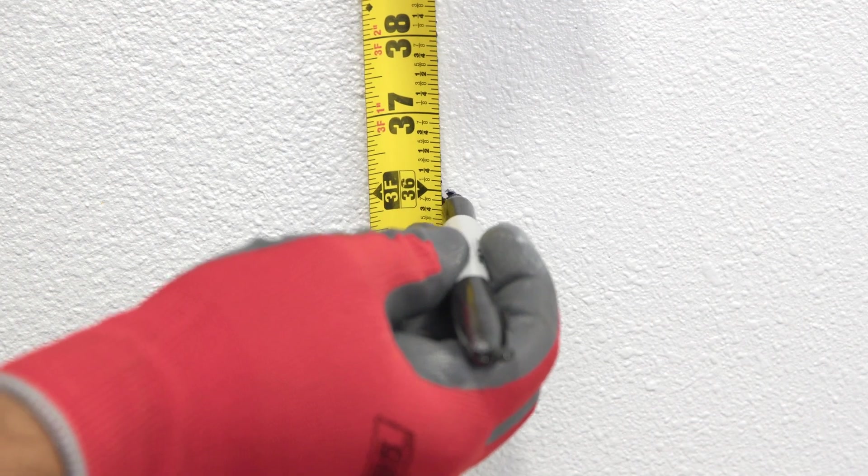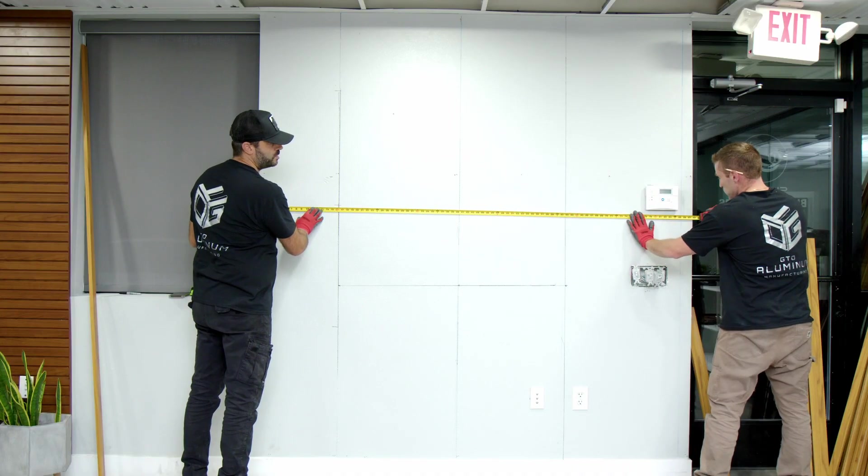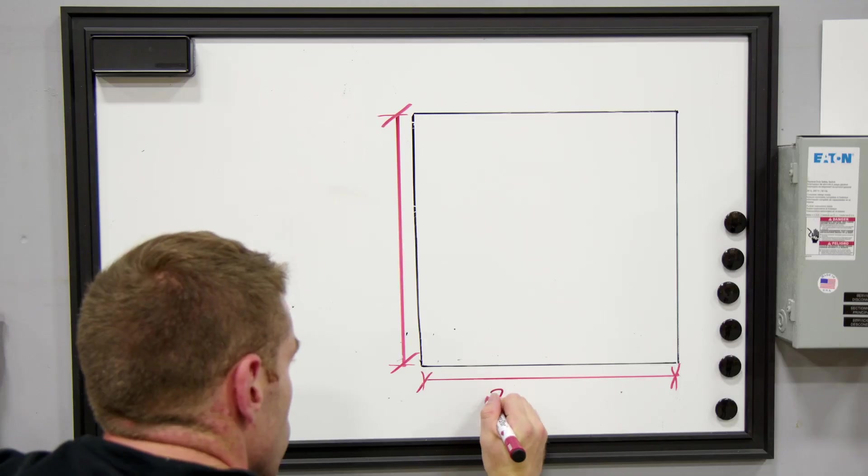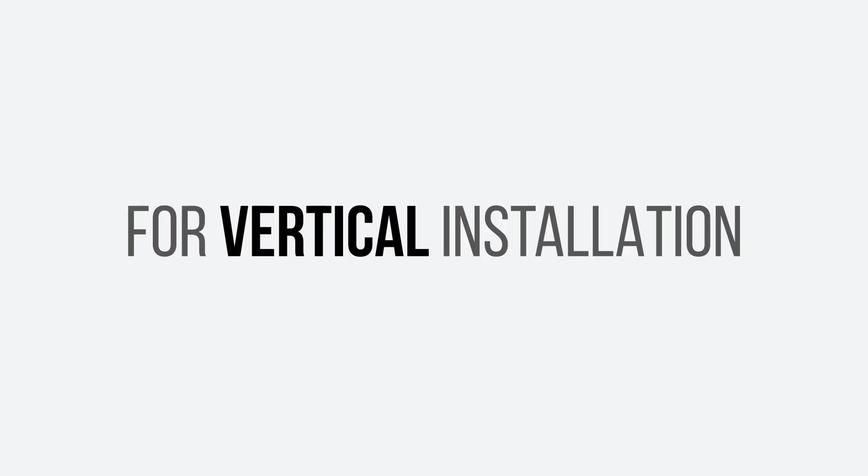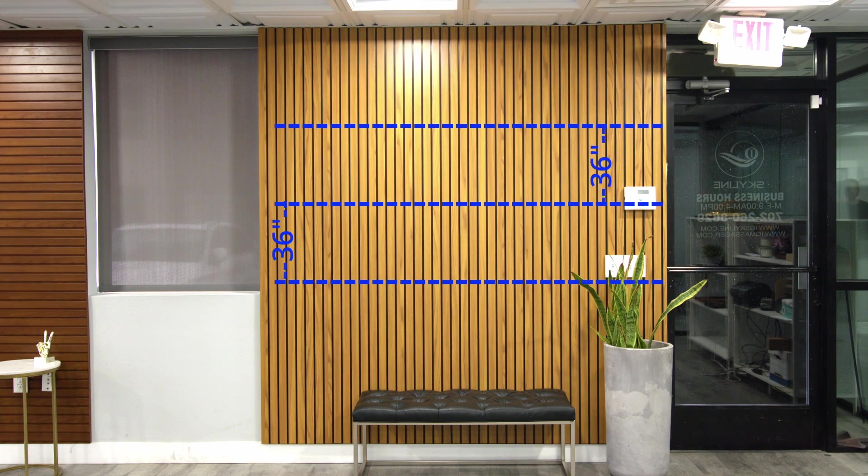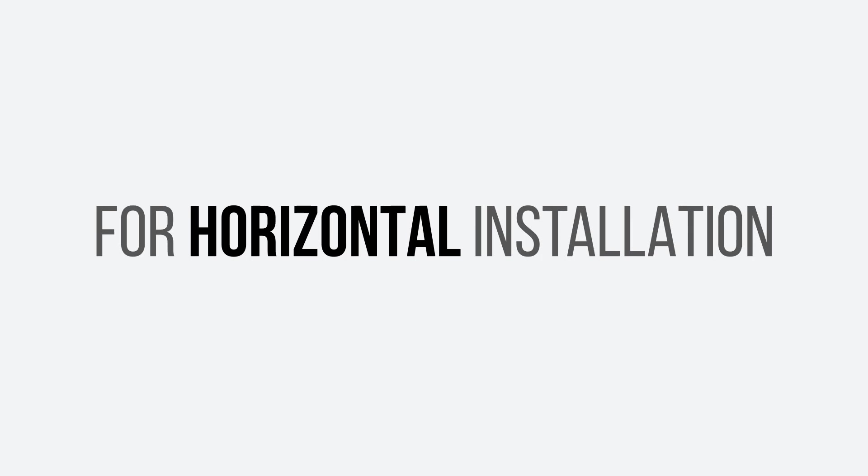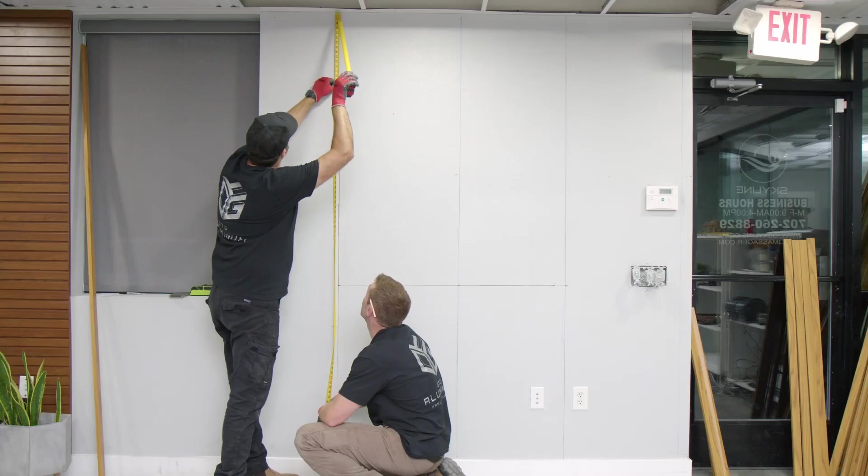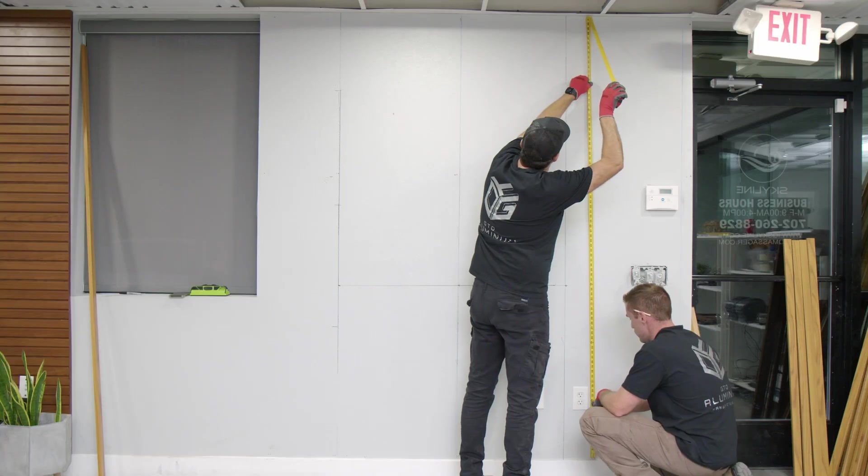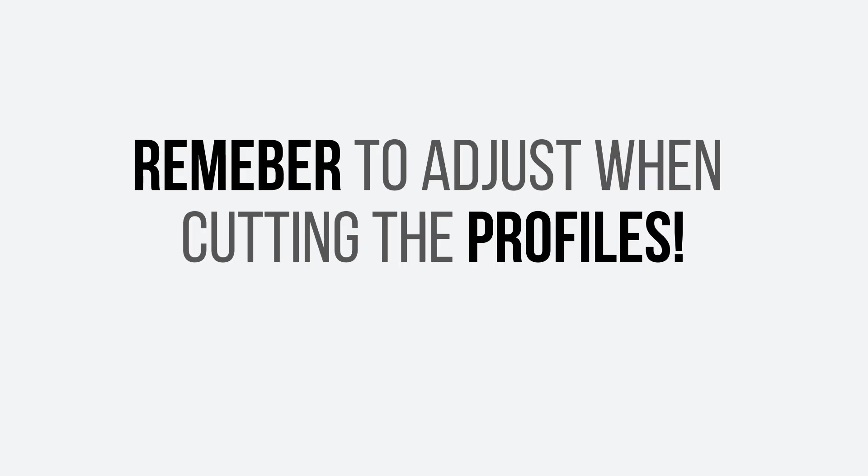Next, use a measuring tape to measure the wall height and width and write it down. For vertical installation, the rail acts as the width, and for horizontal installation, the rail acts as the height. Always measure both ends of the wall to ensure the wall is straight. If the wall is not straight, make sure to apply the difference when cutting the profiles.